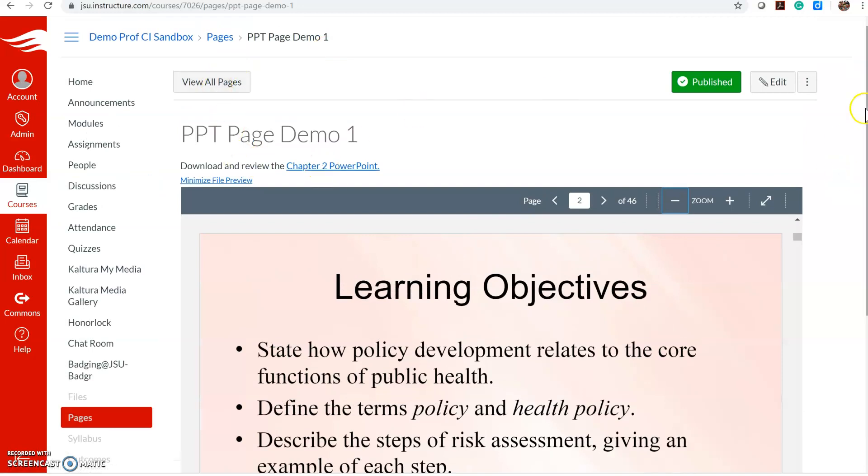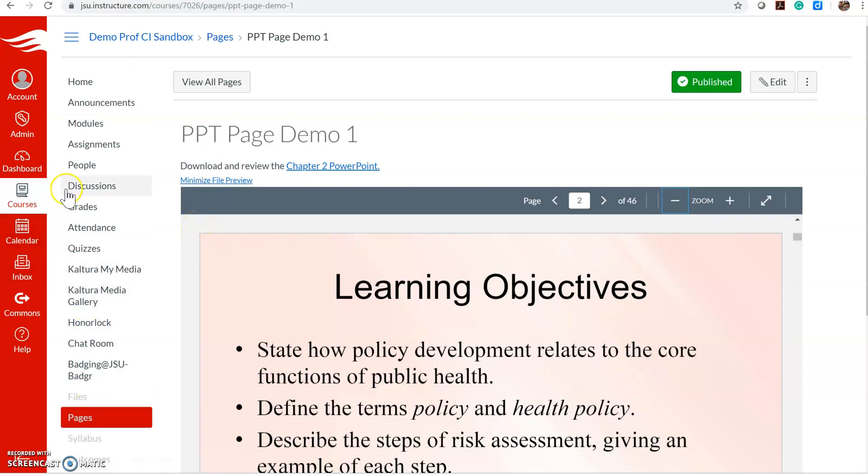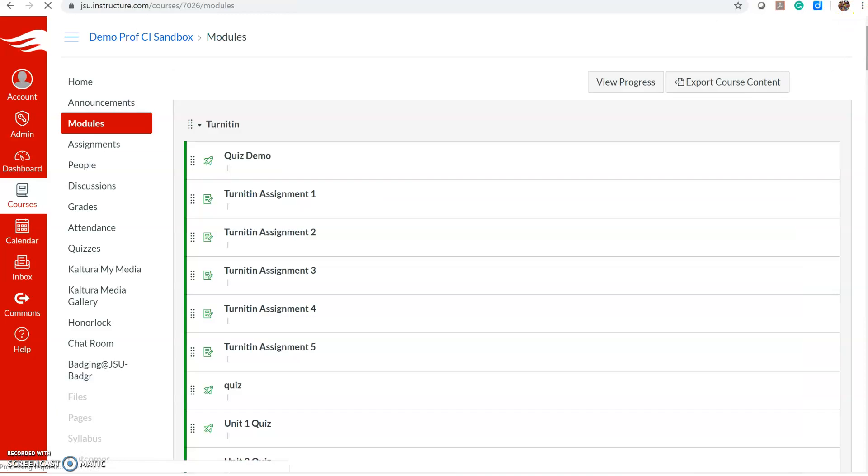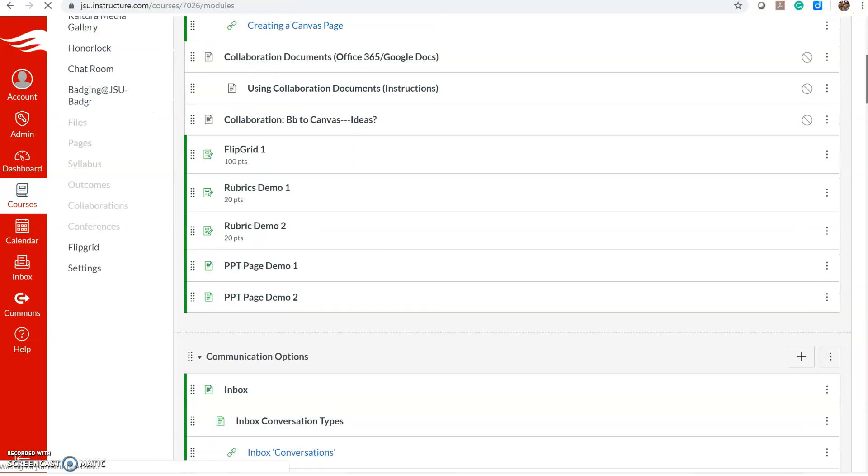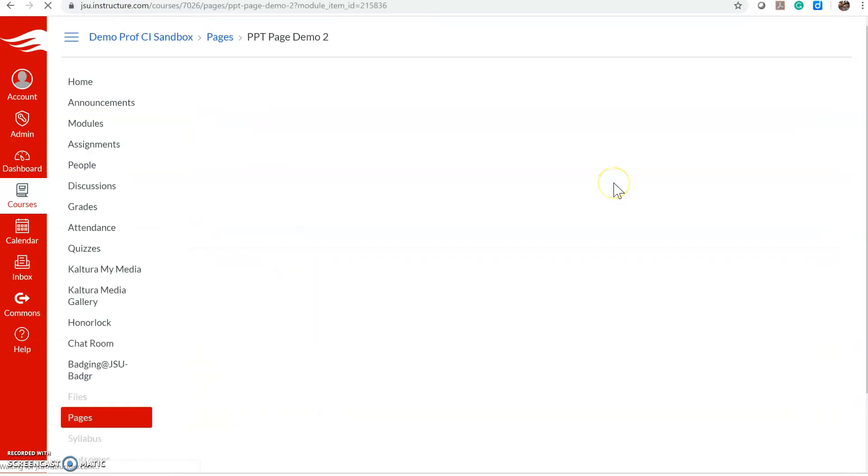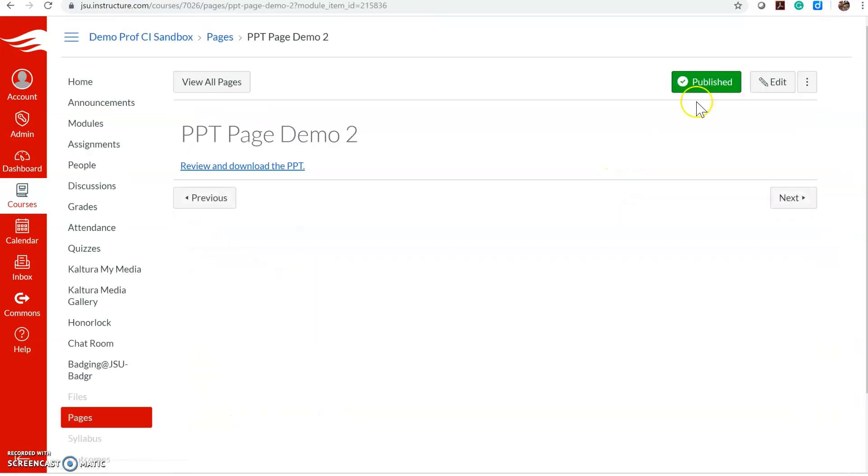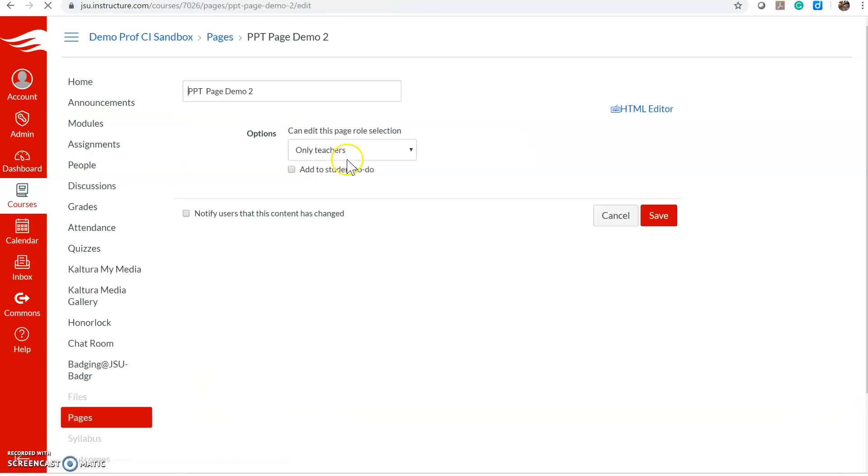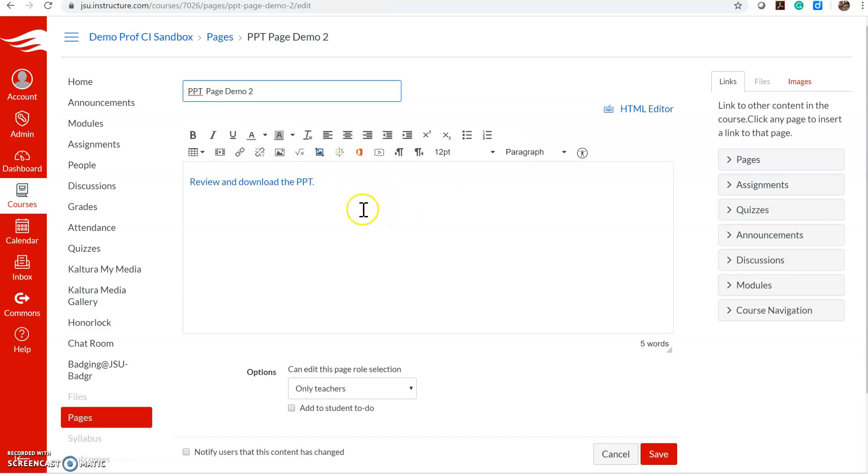Let's go back to modules and here's a page. Click edit and we'll delete this.